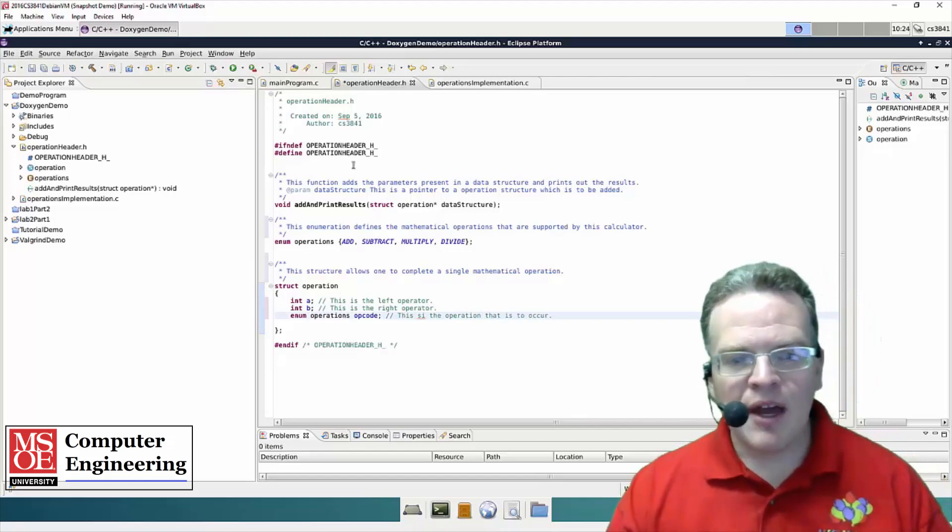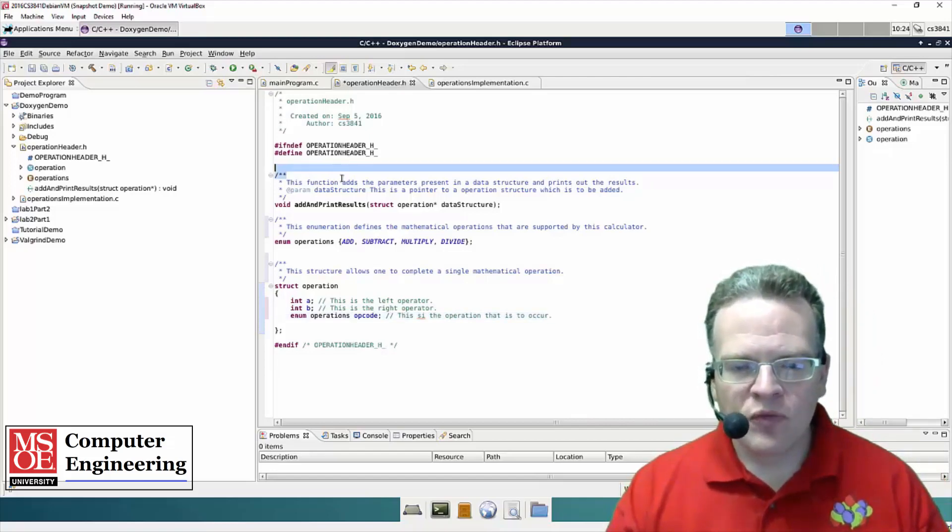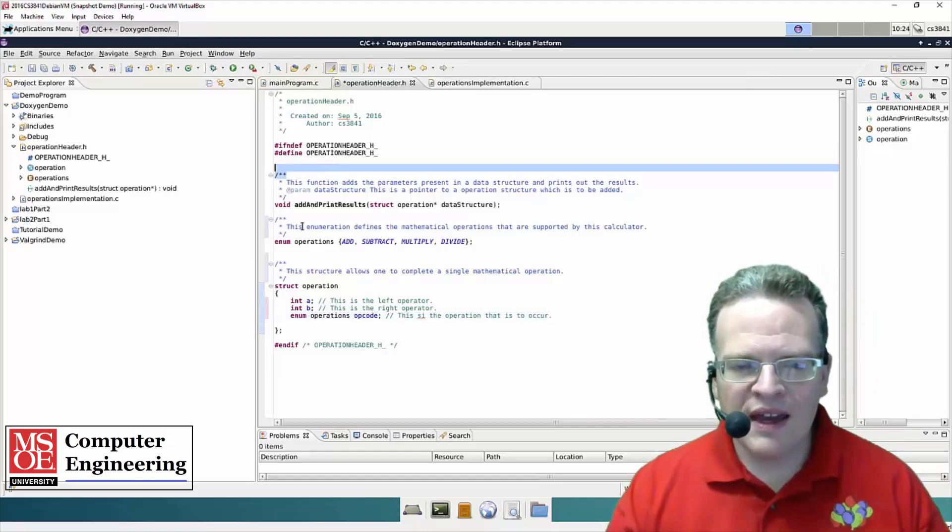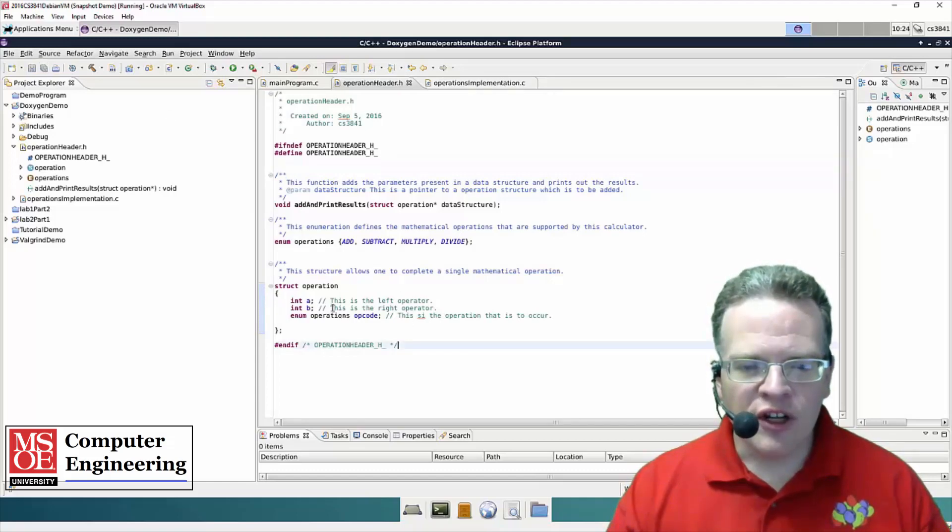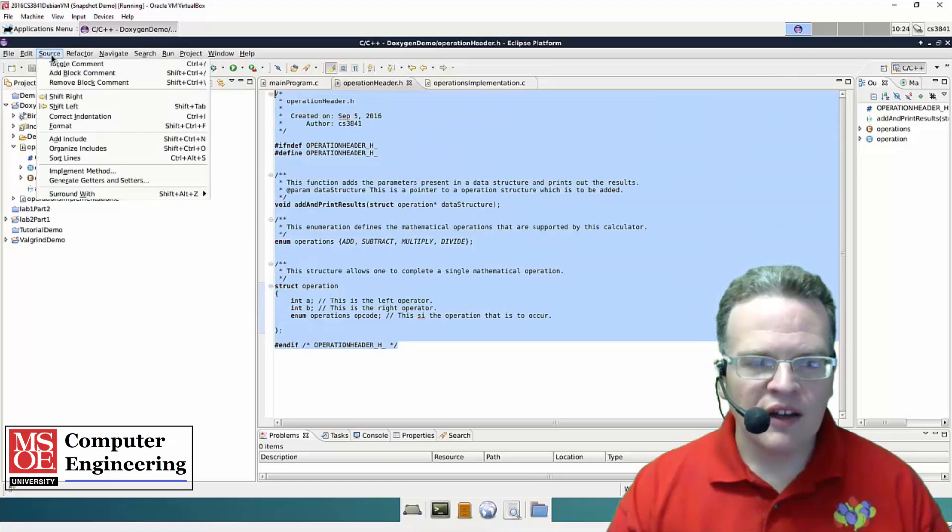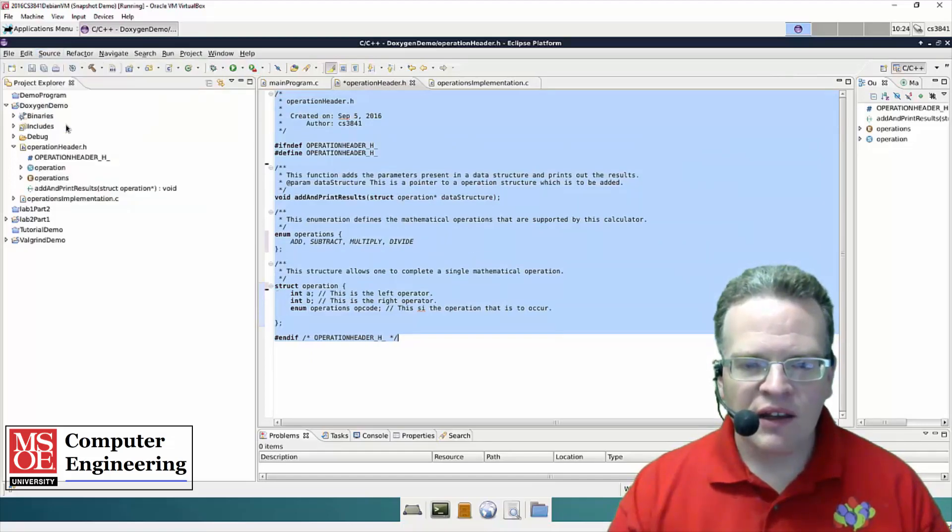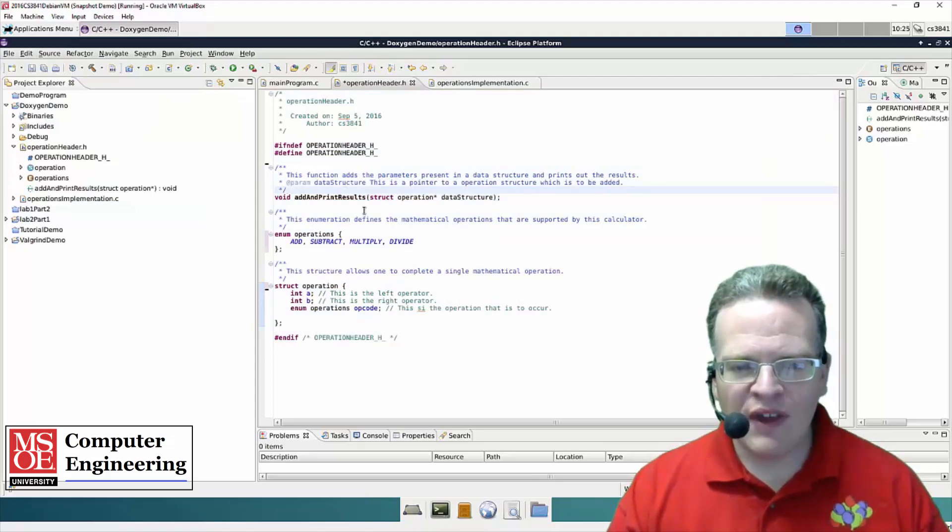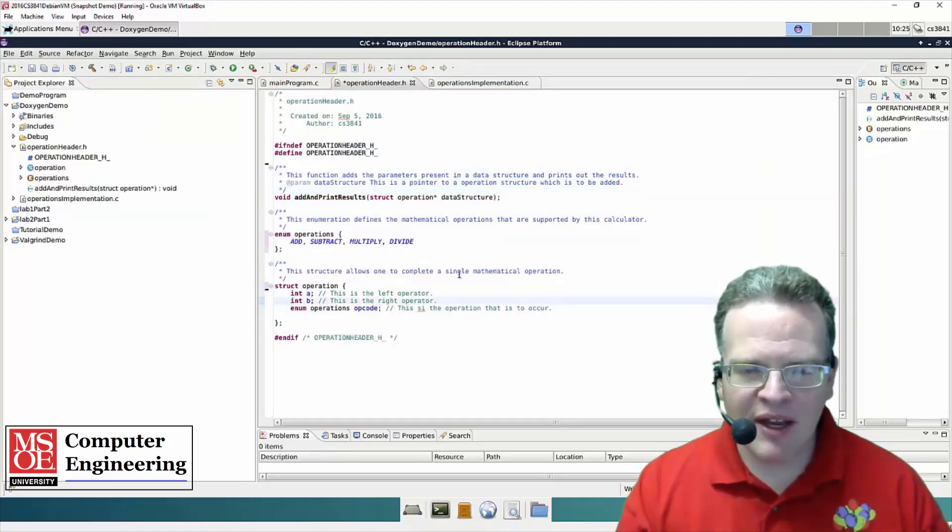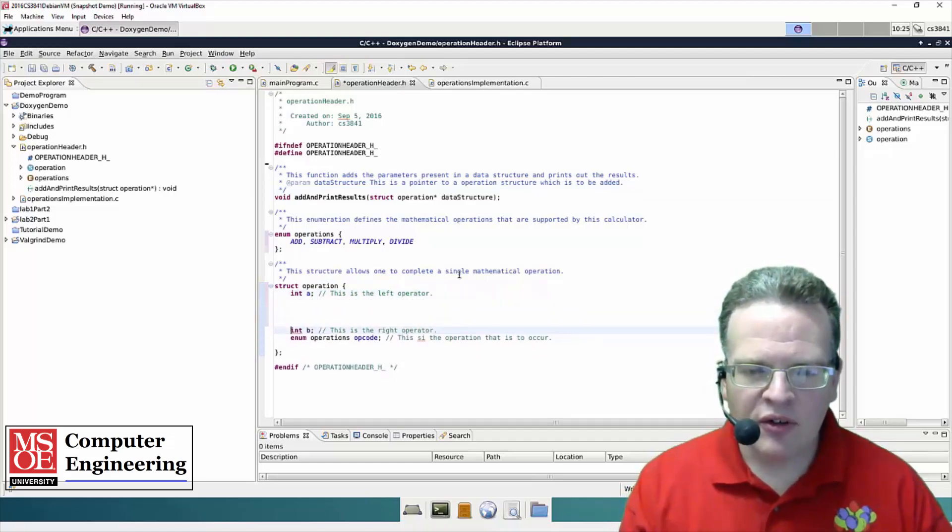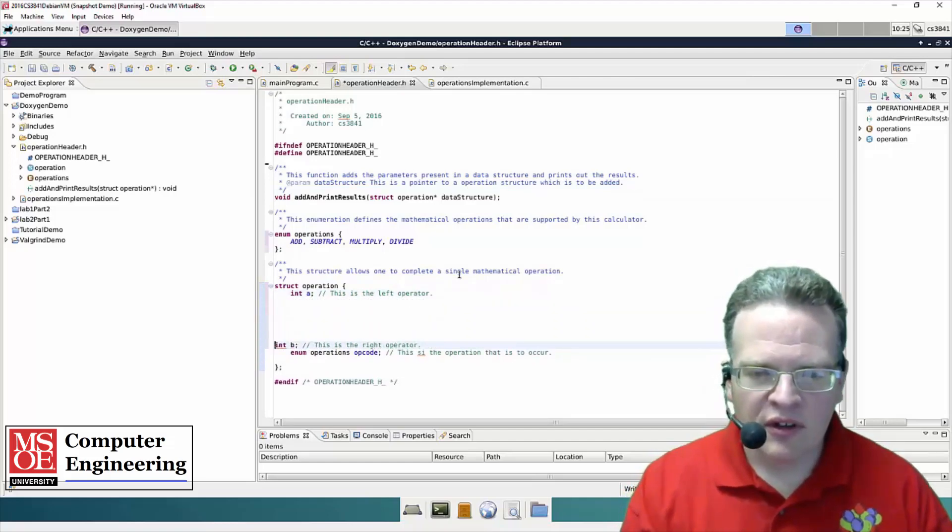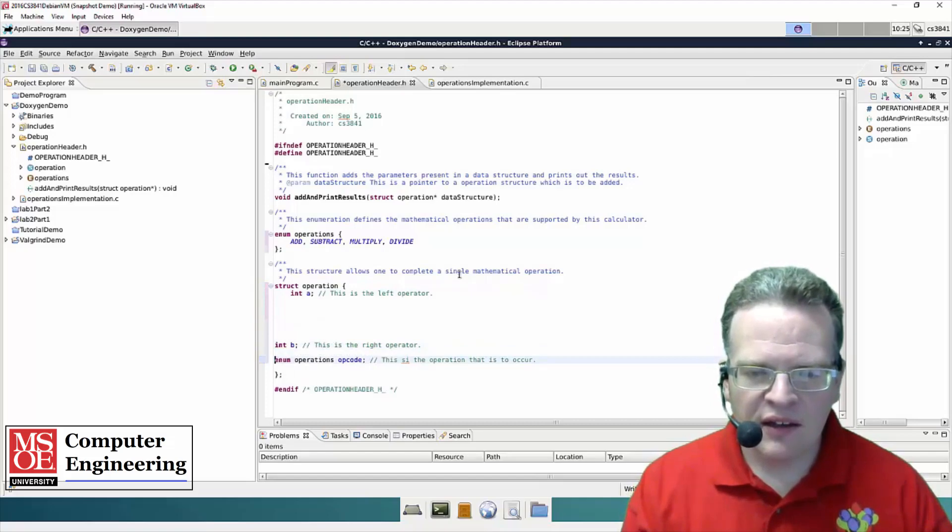So I've got this set up. Now something else you can do within your tool here in Eclipse is you can format your source code. So I can select it, go up to source and format, and it will clean up the formatting. Now this was not too badly misformatted, but maybe I might have something, that's a bad example, like that.